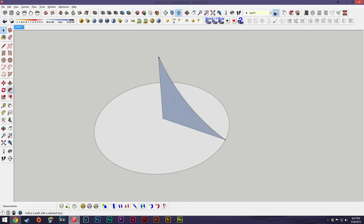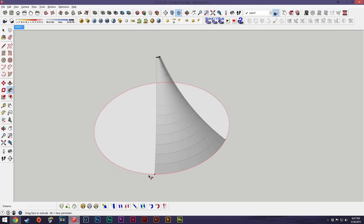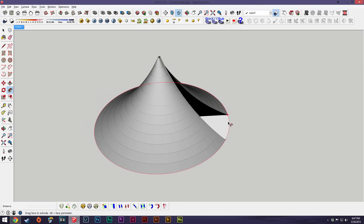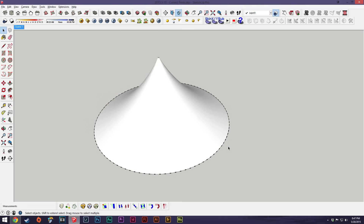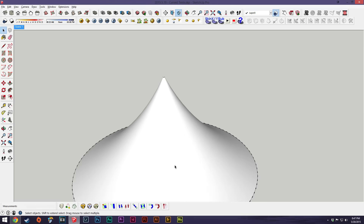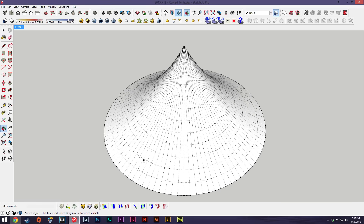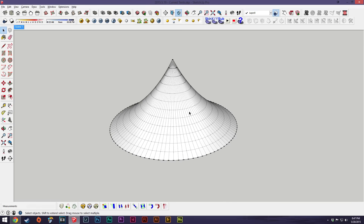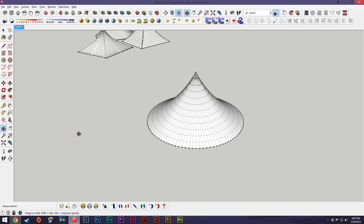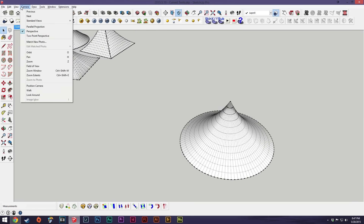What you want to do is use the Follow Me tool. Click the Follow Me tool, click the face you want to use, and then just literally drag it around the circumference of the circle — and boom, you've got your tent face. If you go into hidden geometry you can see all the faces like that.